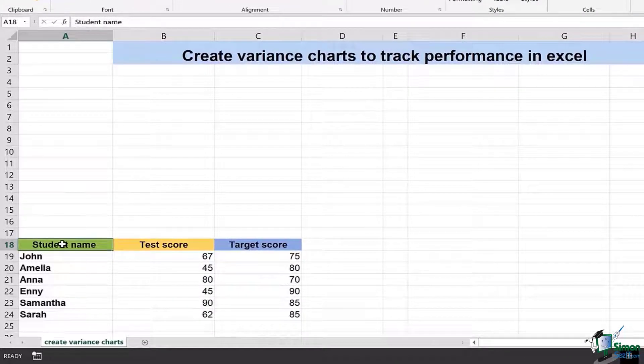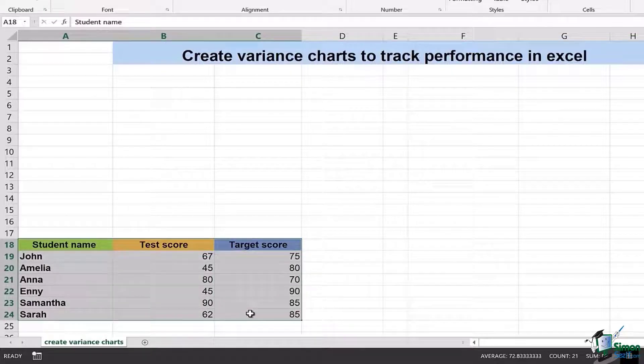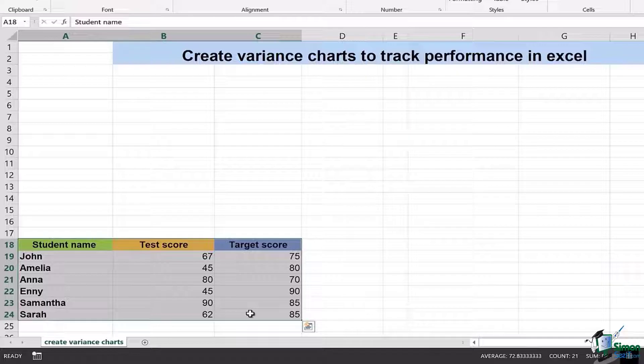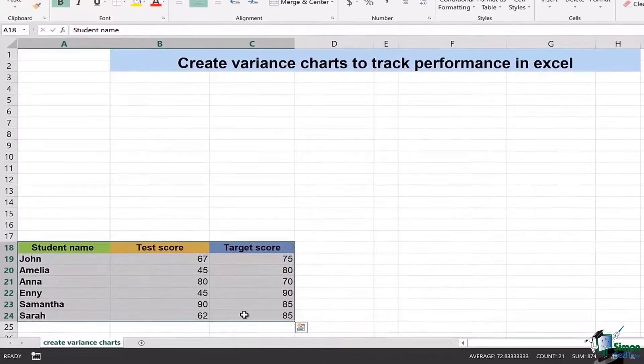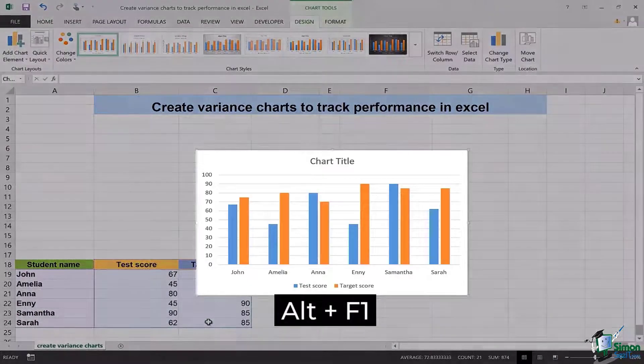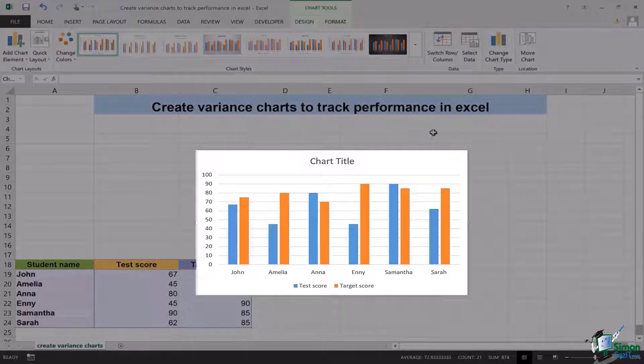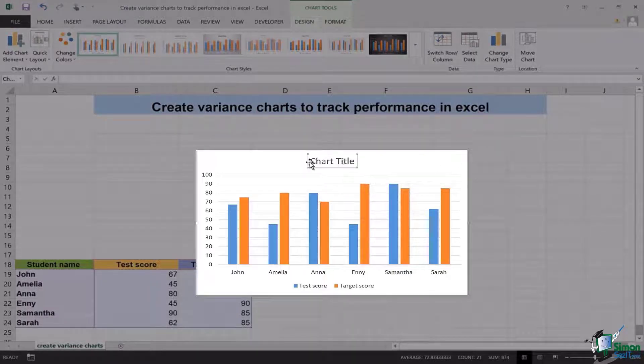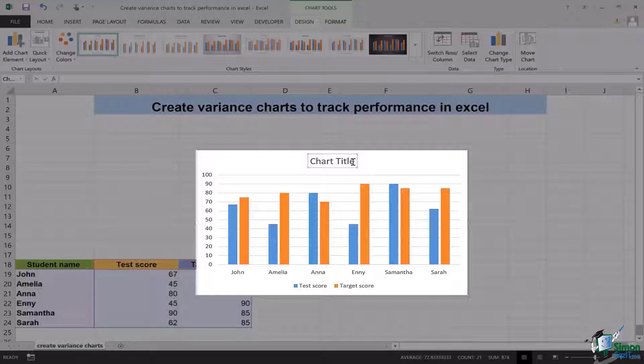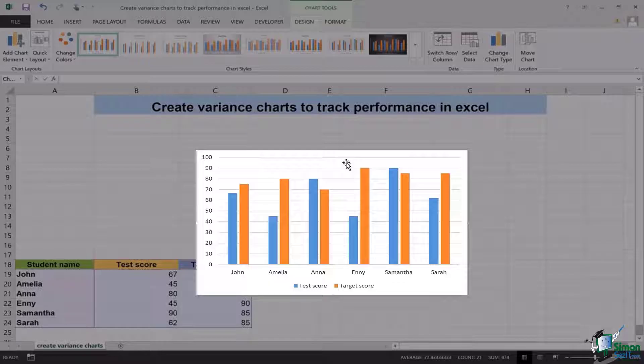The first step is you need to select the data that you need to add into your variance chart. Once that is selected, you're going to use your keyboard key of Alt F1 and you're going to see, magically, a chart is going to appear. If you want to name the chart for a chart title, you can, but in my case I will simply select and delete it.